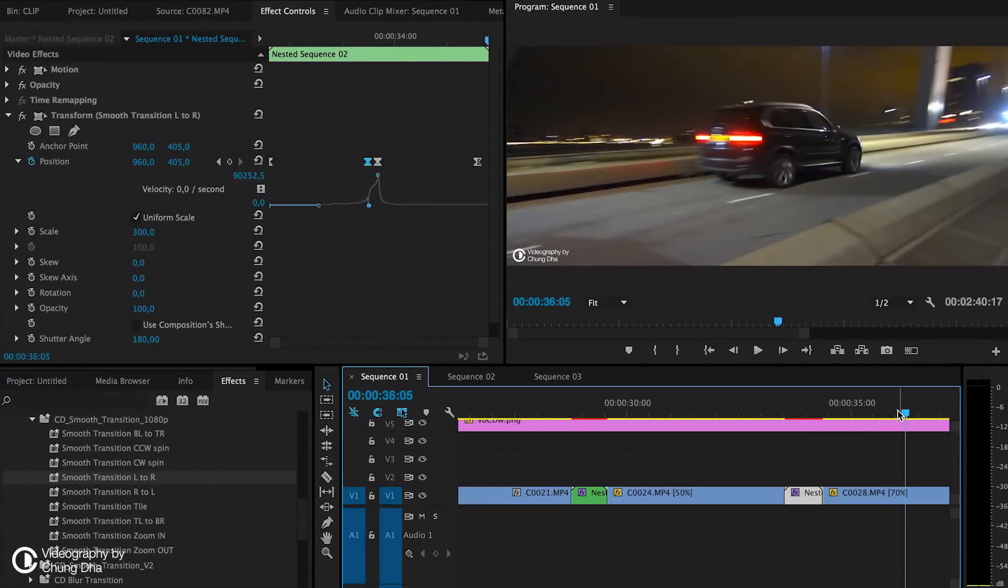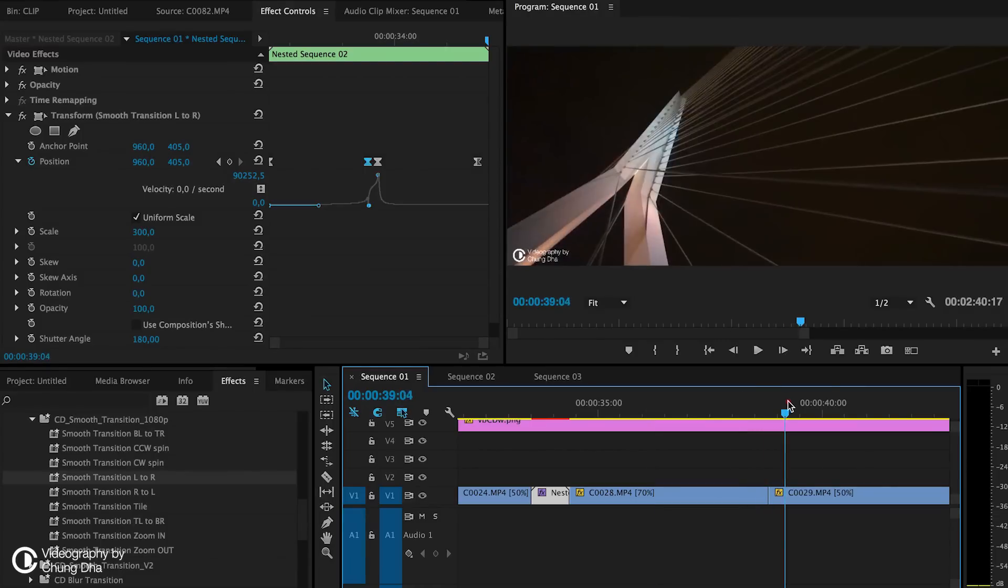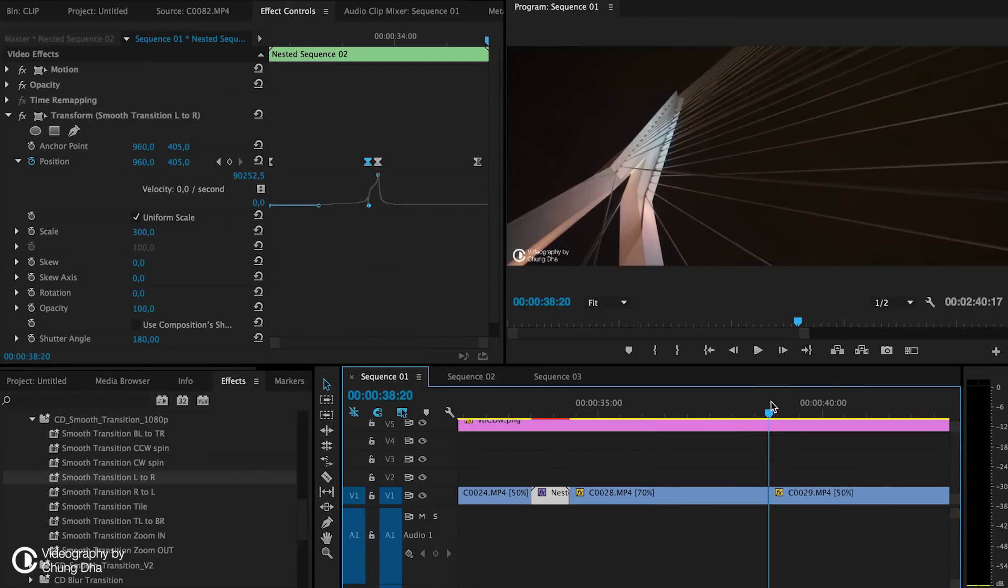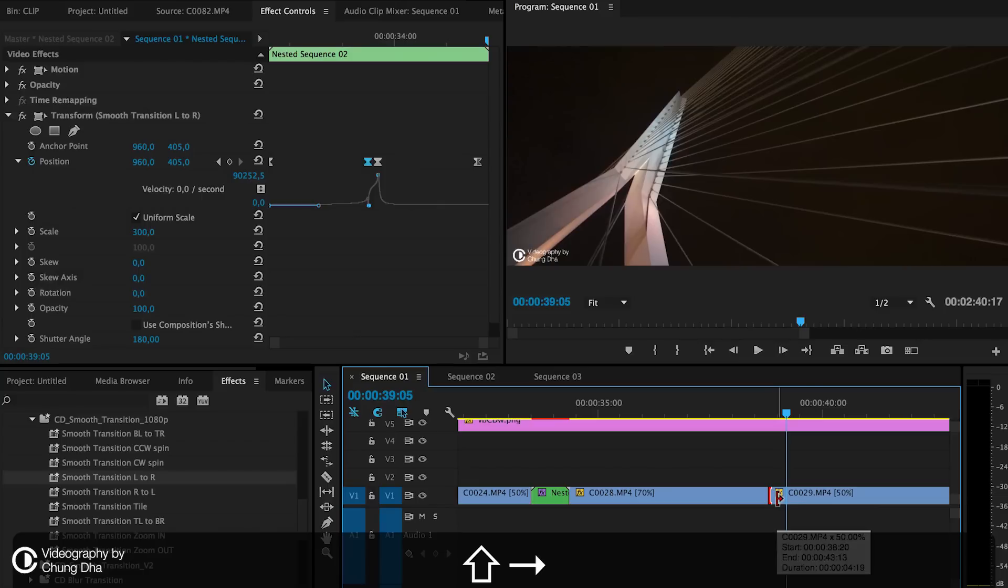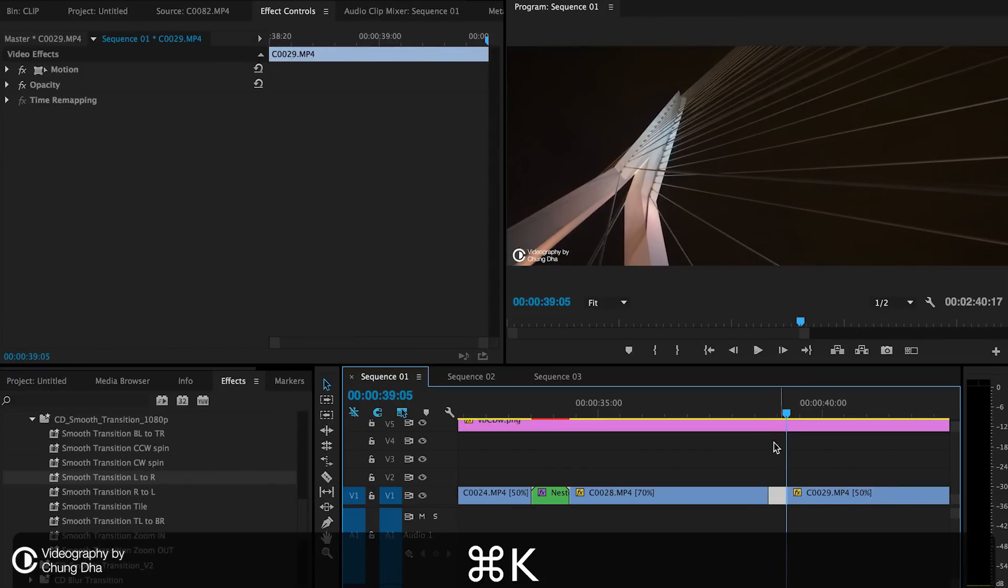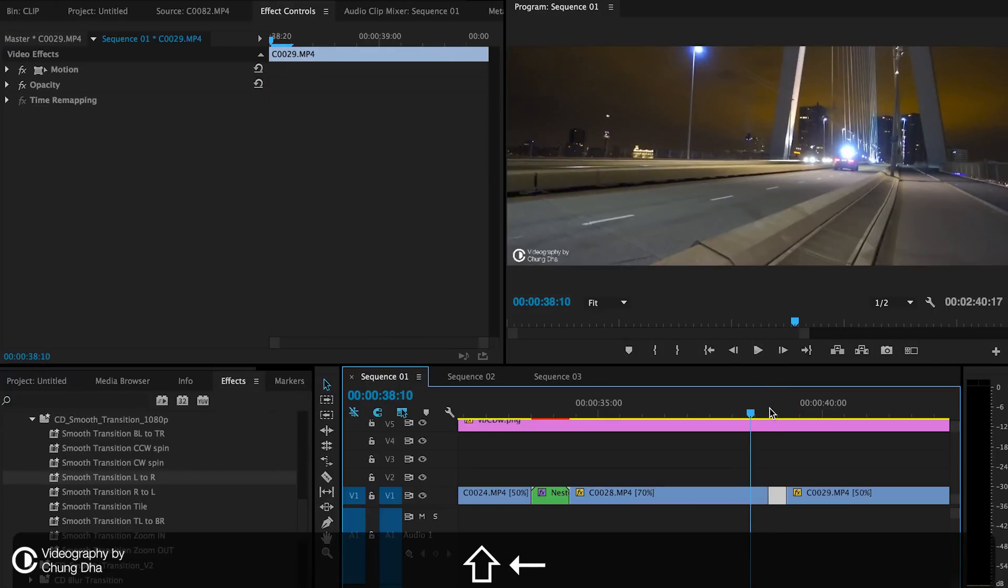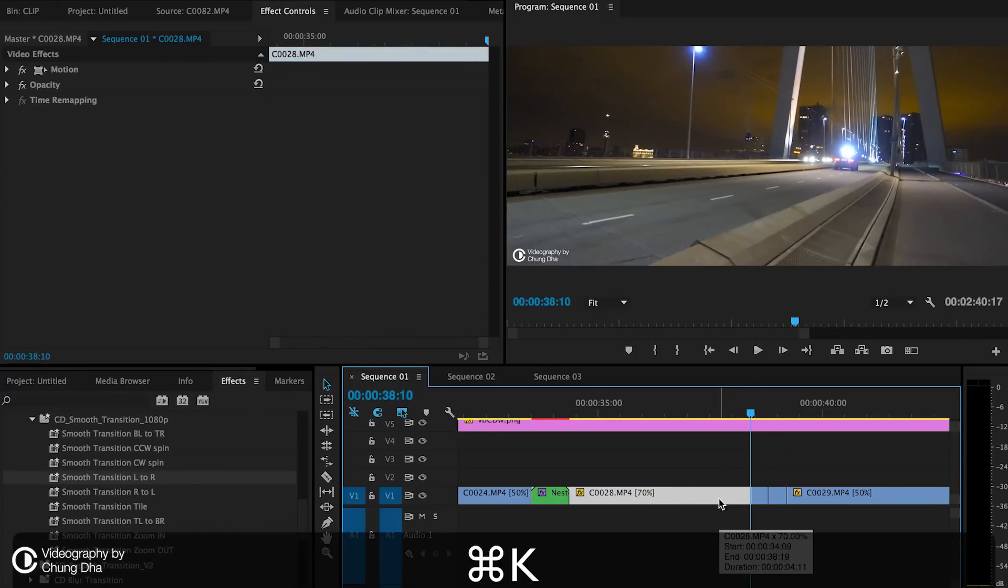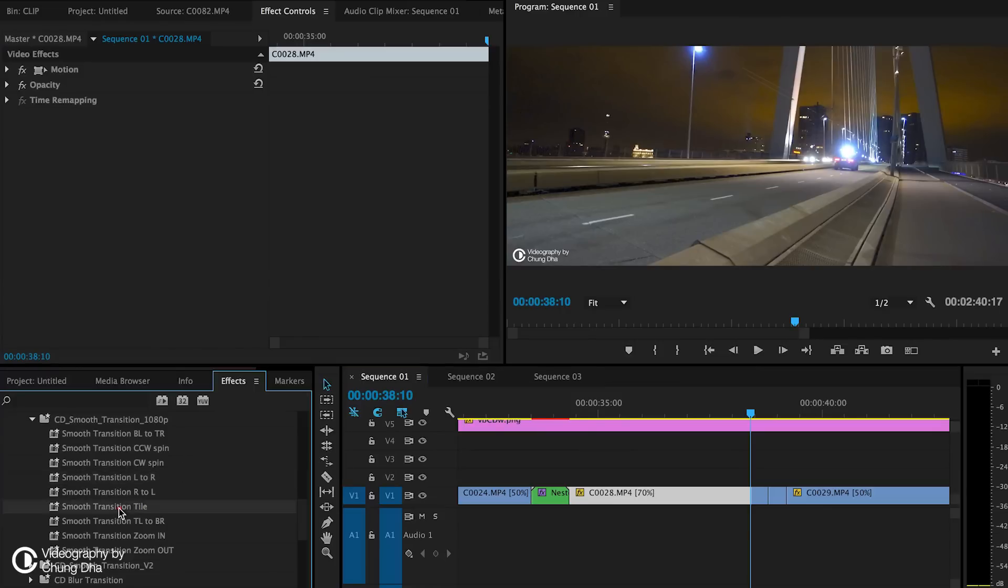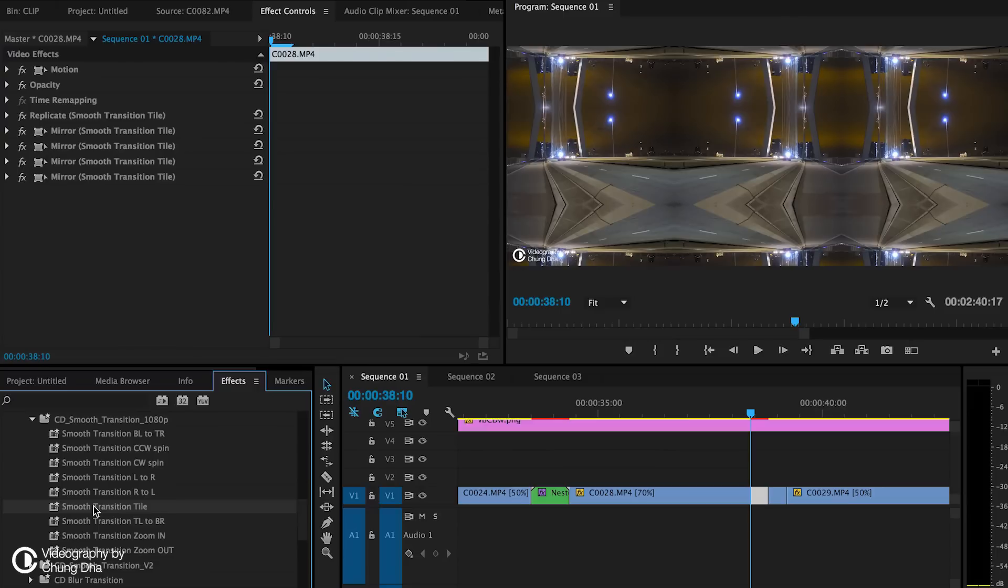And what else do we have? We have also the spin transition. That would be actually quite nice here. So here cut to 10. Here we also cut to 10. Spin. And for the spin also both of them needs the transition tile effects on them.